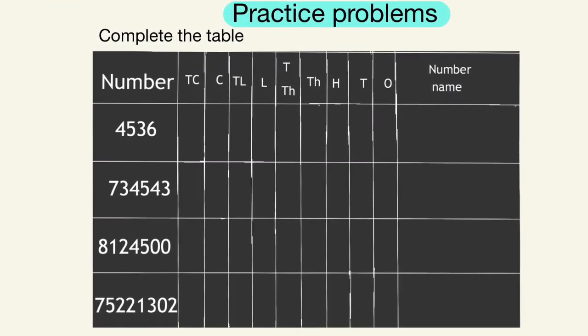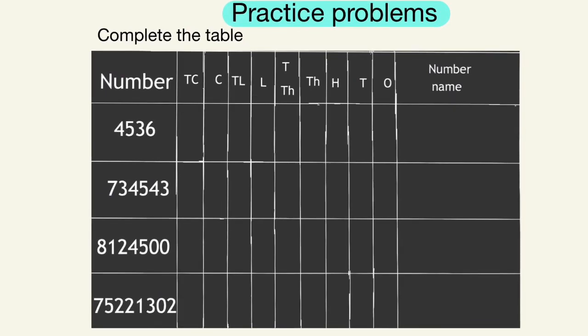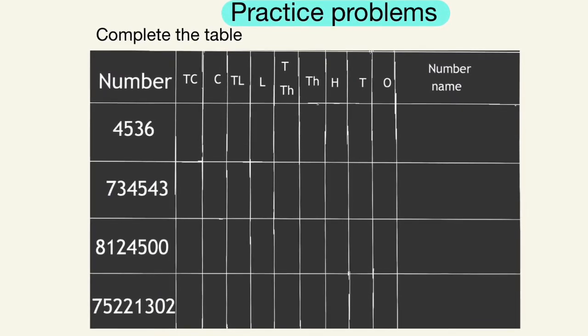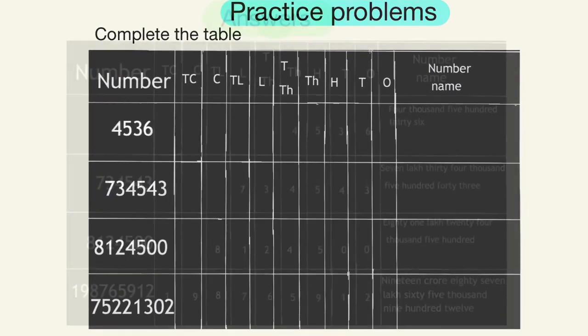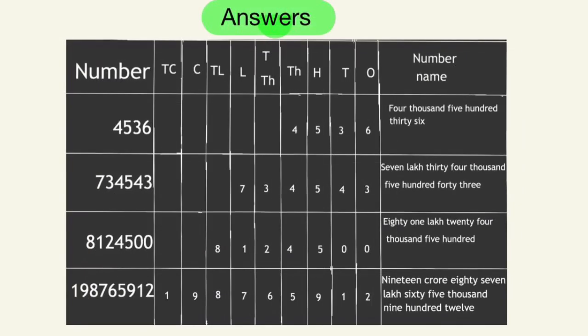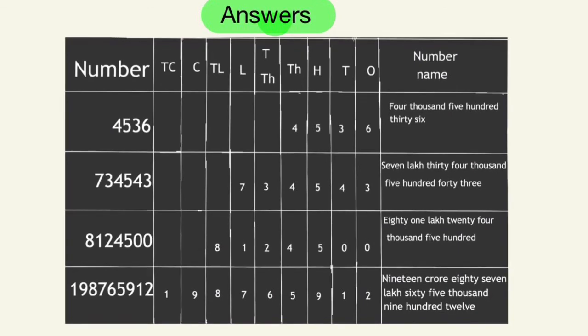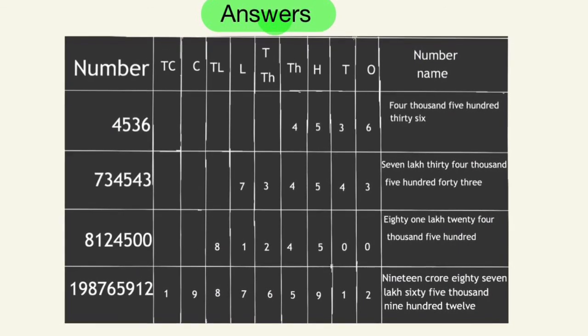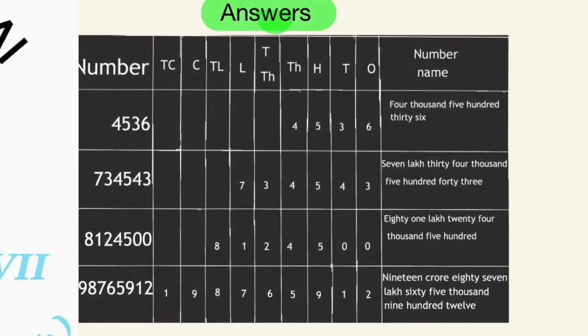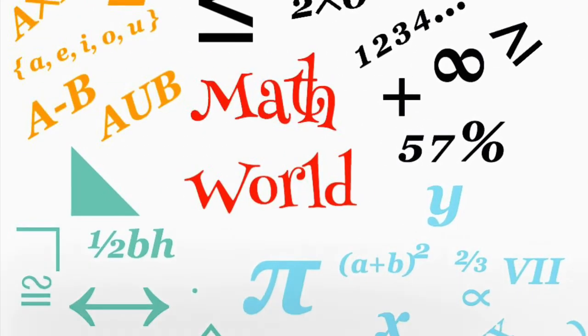Try to do the practice problems and check your answers. Subscribe my channel and press the bell icon for further notifications. Thank you.